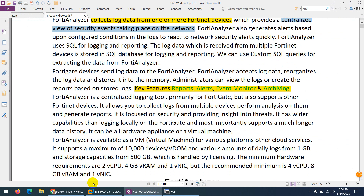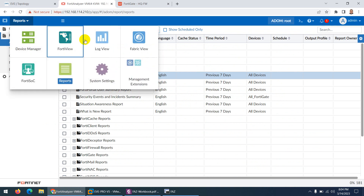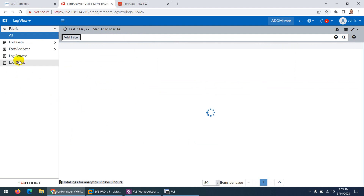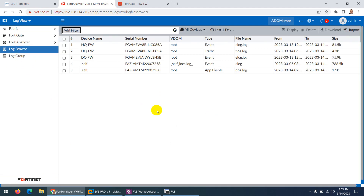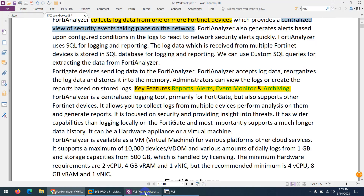FortiAnalyzer can also archive logs. If I go to log view and then log browser, you will find the archive. You can import your own logs to generate reports, open old logs if you want to generate a report, monitor them, or analyze them. The event monitor feature is available as well.